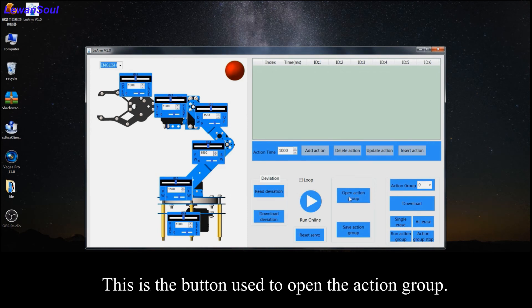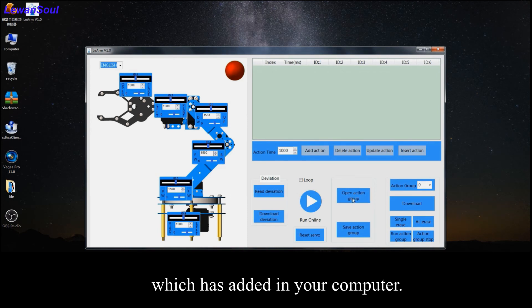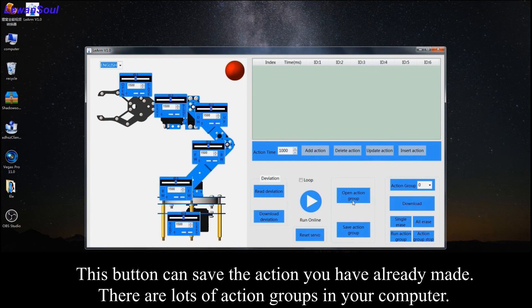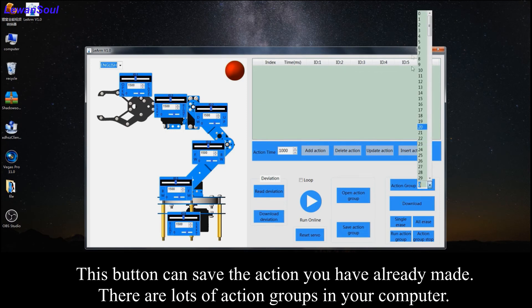This is a button to open action groups which have been added in your computer. And this button can save the action you have already made. There are lots of action groups in your computer.